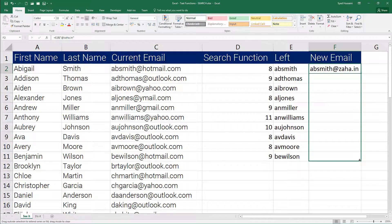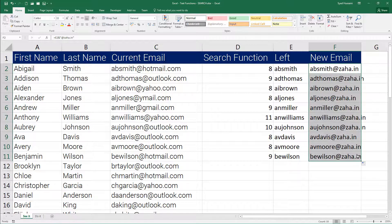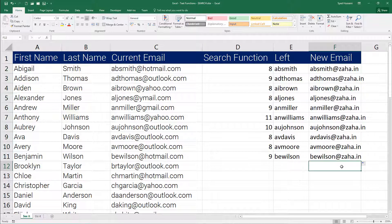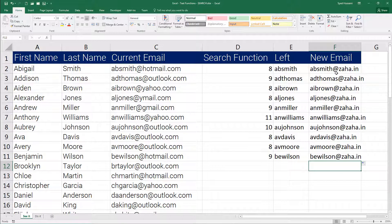Now let me drag this down. Great, but these set of operations we have performed are actually happening in three columns. I can do this all in one single column.